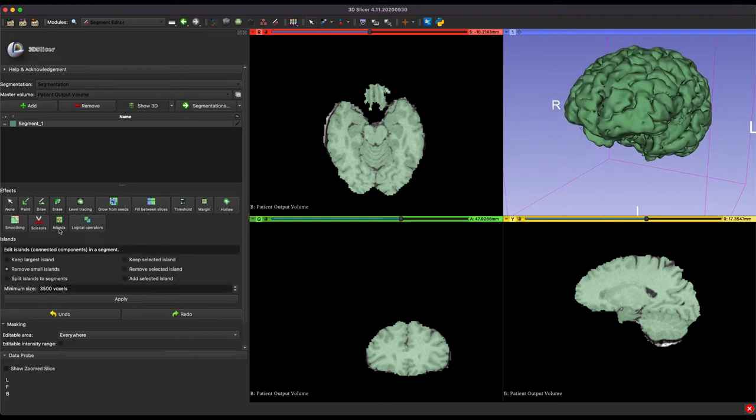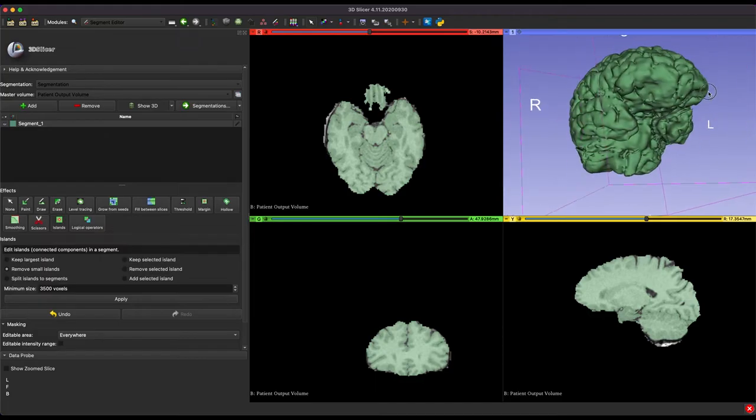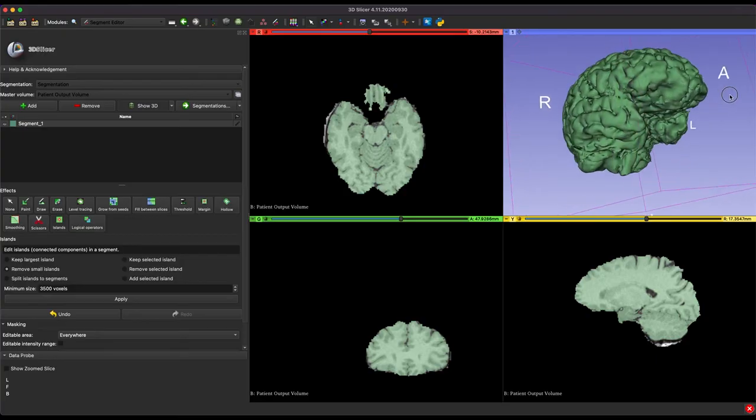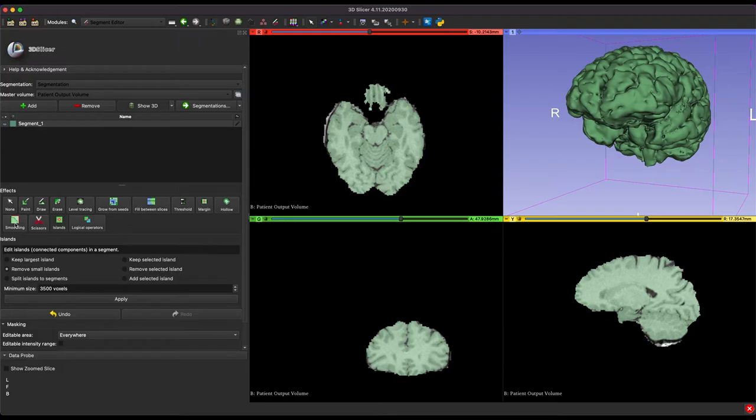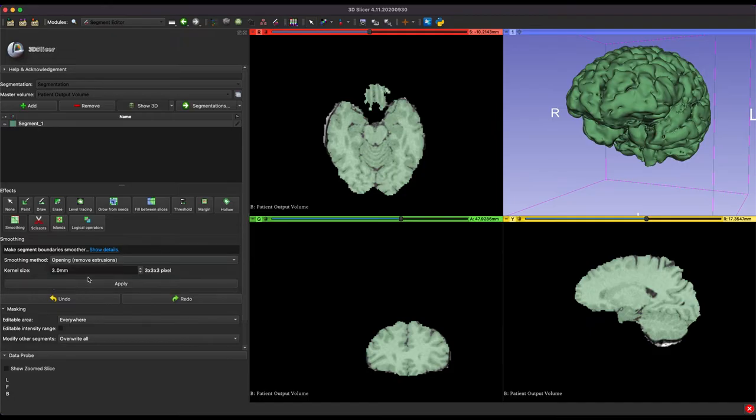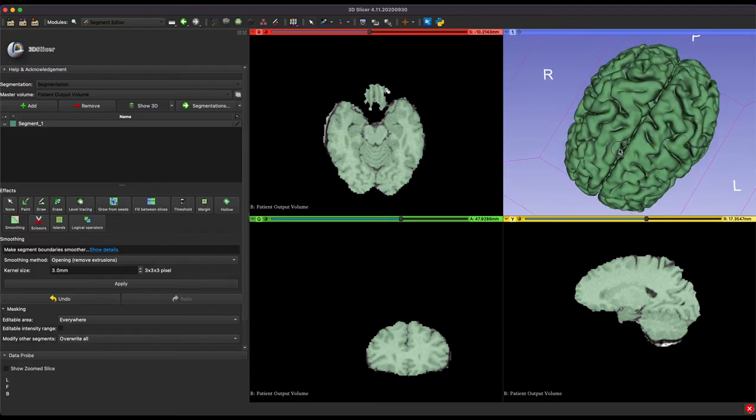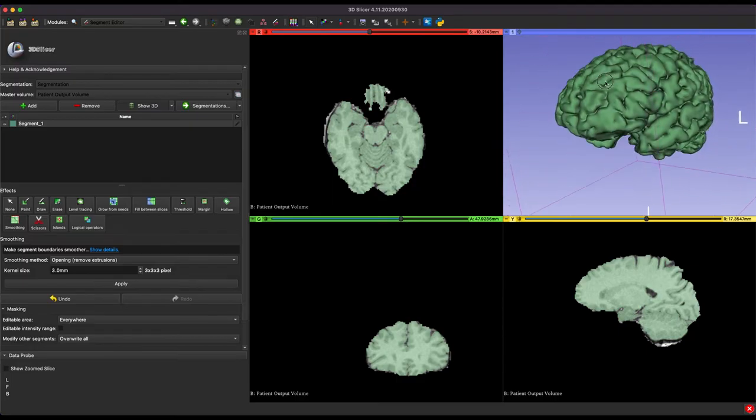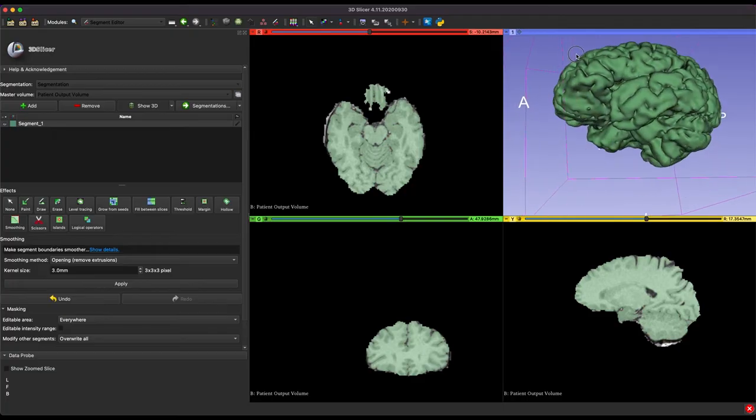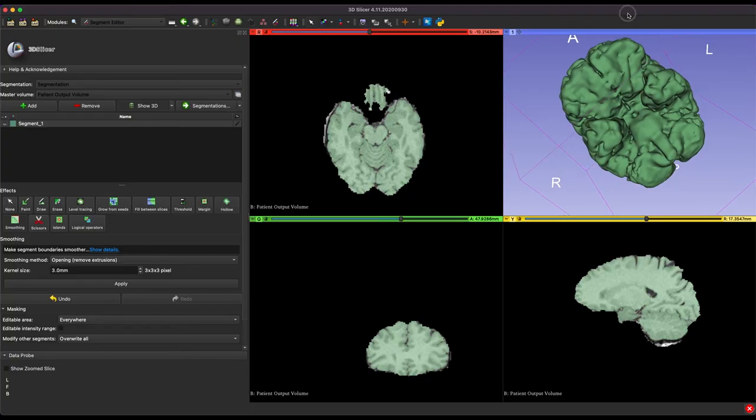Now once you've finished that, there's a decent chance you've created some more islands, so it's a good idea just to go back and run the islands operator one more time. And once you've done that, we just have one more step before we're ready to export, and that is smoothing. Now to start off, I would recommend using the opening or remove extrusions tool, and I would keep the kernel size right around 3mm or so. So what this does is removes all those extrusions, it does fill holes to a certain degree, and generally just makes things smoother.